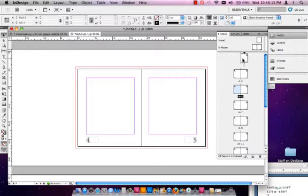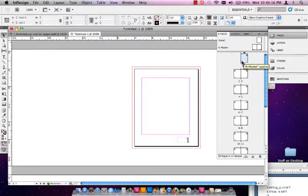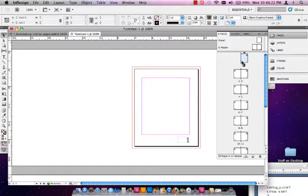Now, we do have an issue here. This is a self-cover. We're going to saddle-stitch the book, which means we're going to staple-bind it, so it's more like a little pamphlet. The problem with this is in bookmaking, we oftentimes do not want the cover to be page one.